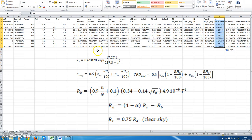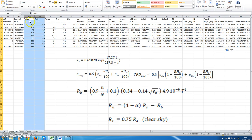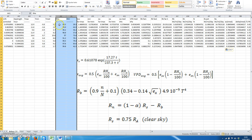In this tutorial we will discuss how to calculate net radiation and the average vapor pressure deficit for the weather station we are working with. In these columns we have the values of maximum and minimum temperature, and also maximum relative humidity and minimum relative humidity.